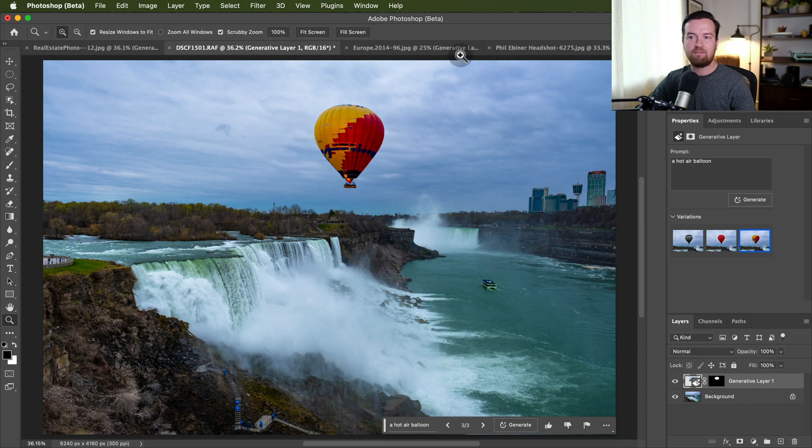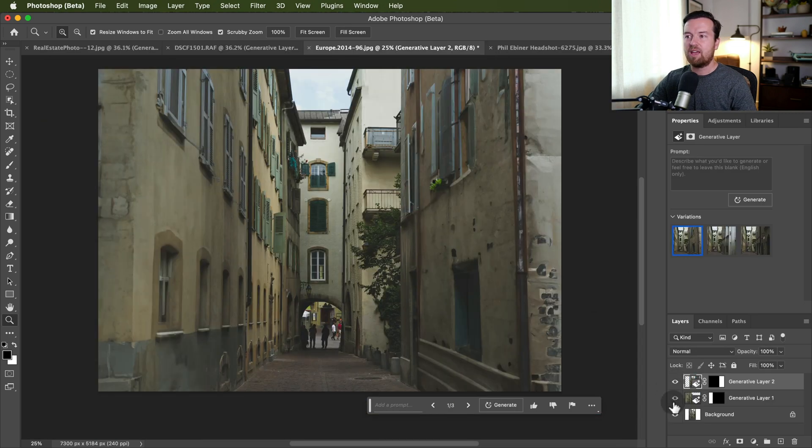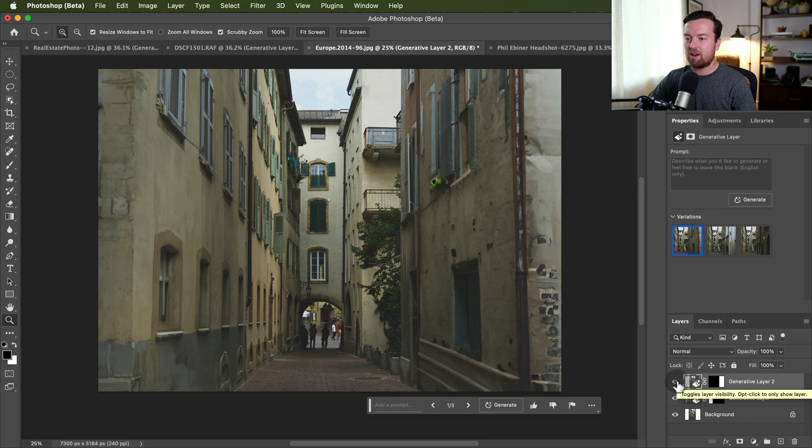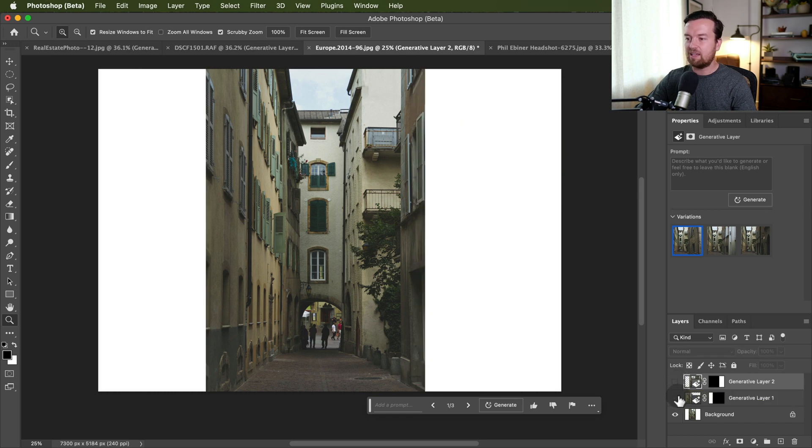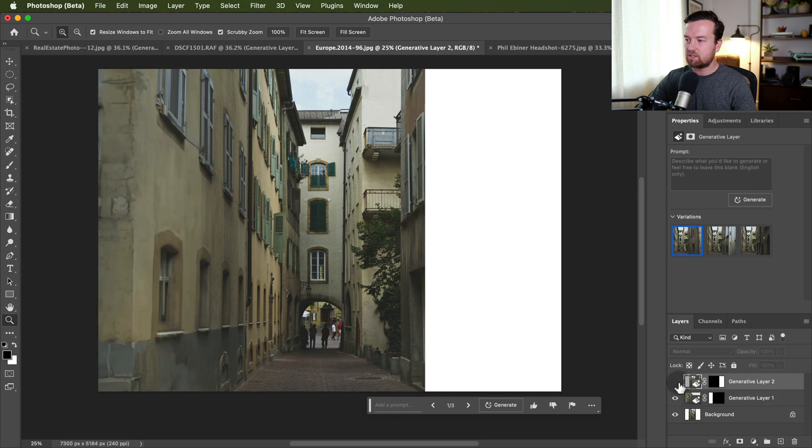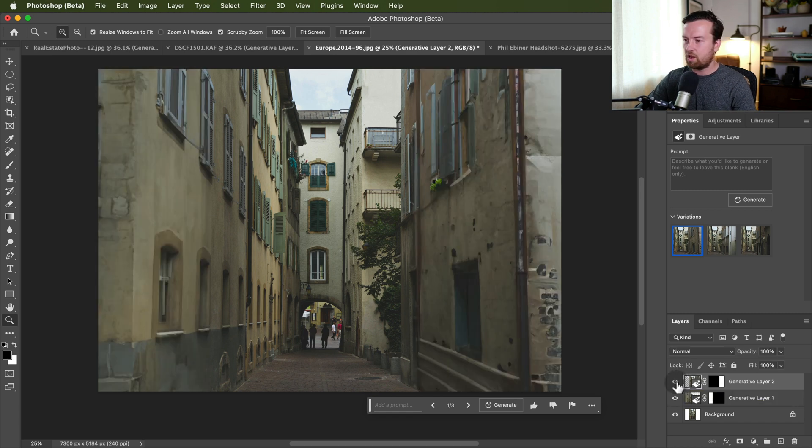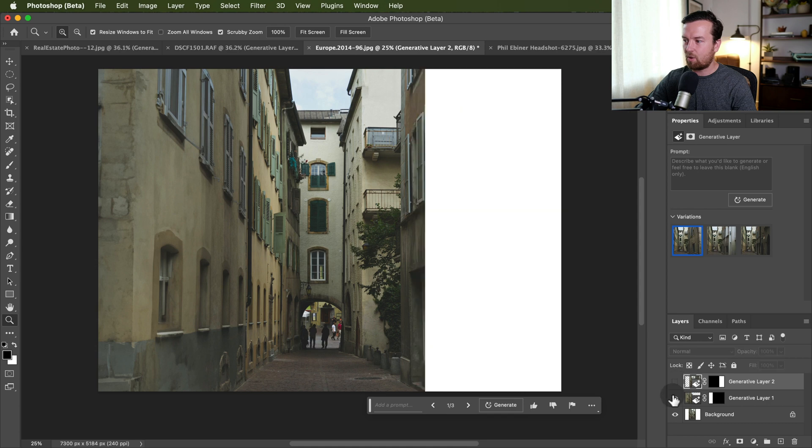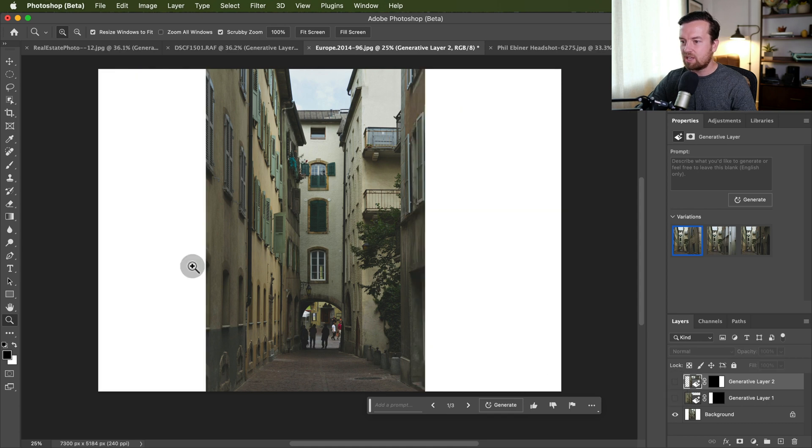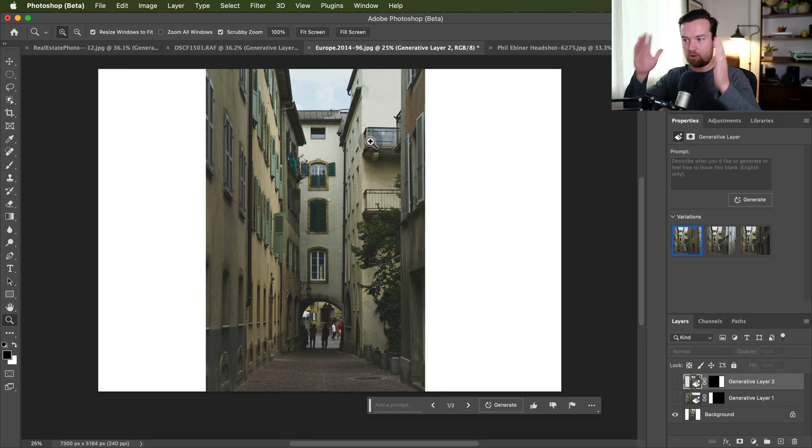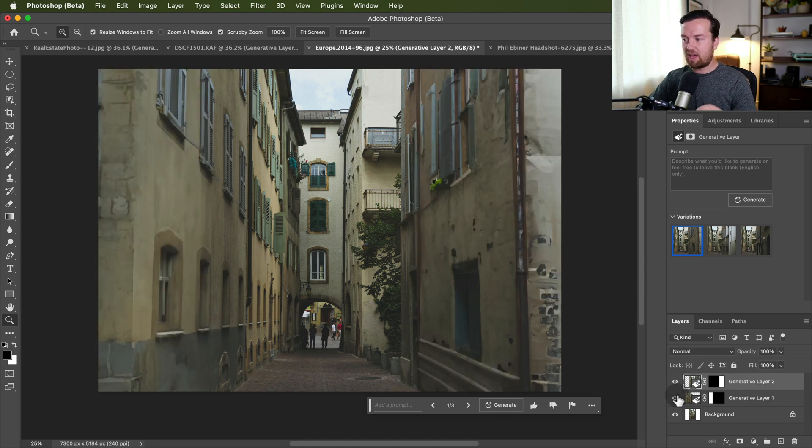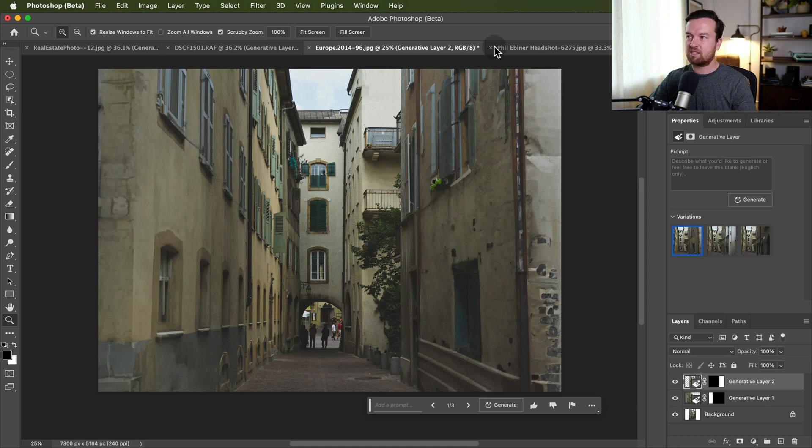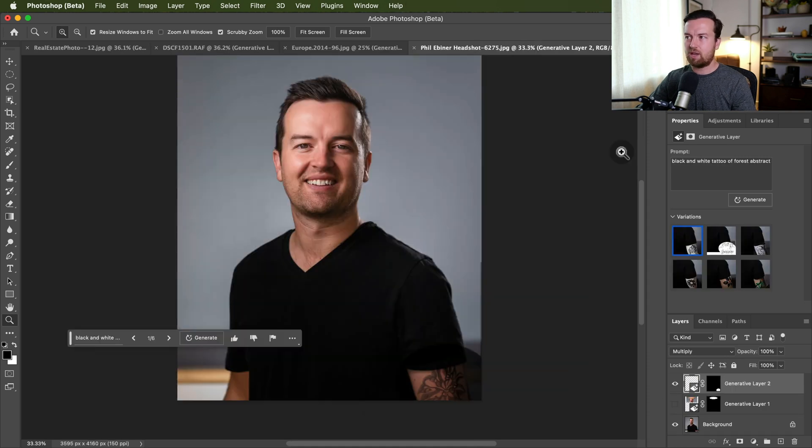So here's a photo I took at Niagara Falls, added a hot air balloon. This is a crazy photo where this is an old photo of an alley in Sion, Switzerland where my great-grandfather grew up. I was able to take this photo that's a vertical portrait style photo, and with generative AI I extended the edges. Crazy.